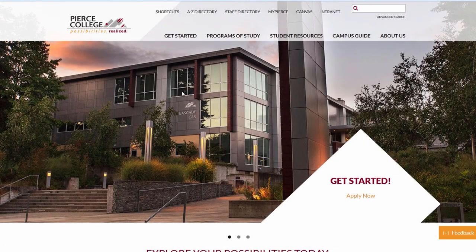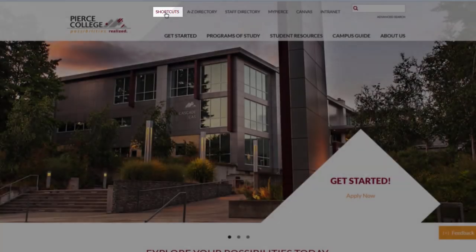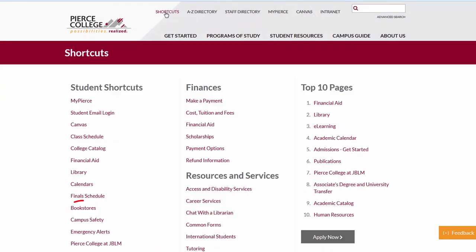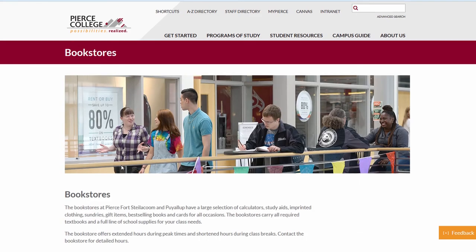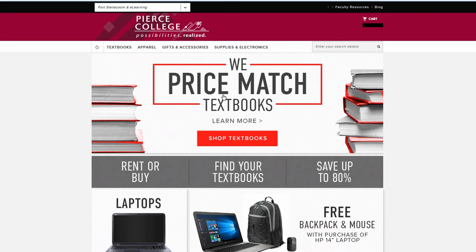In this video I'm going to show you how to look up your textbooks. From the Pierce homepage we'll go to shortcuts and then come down here to the bookstore. Scroll down and click on this link to view the Pierce College bookstore run by Barnes and Noble.